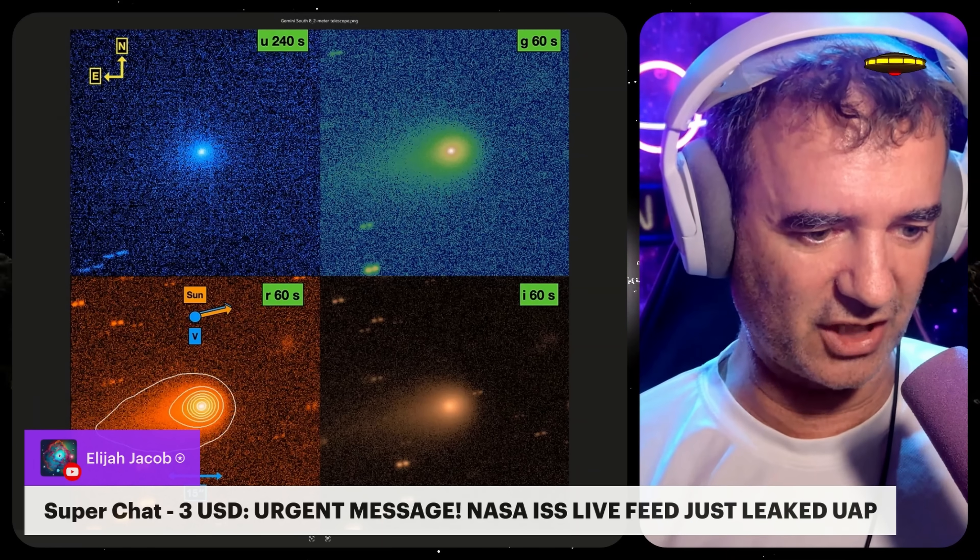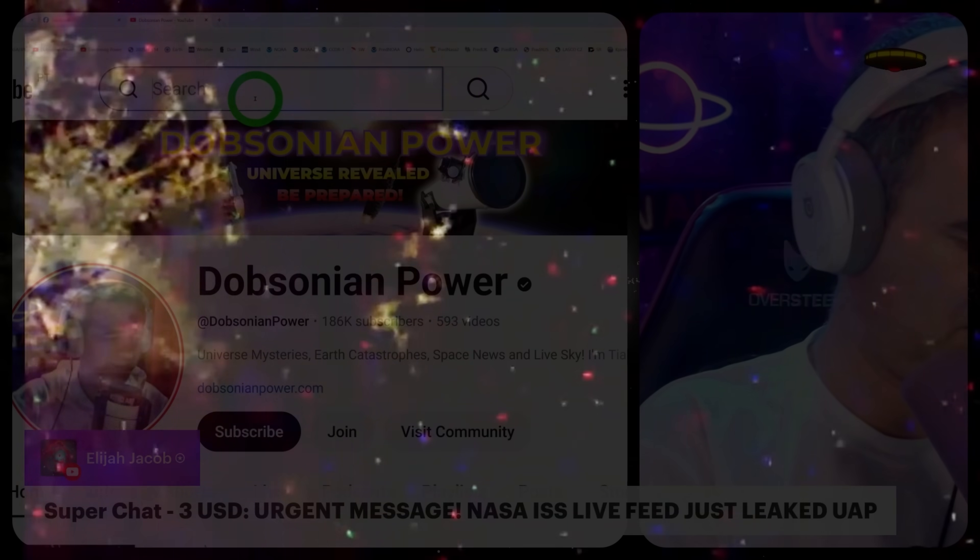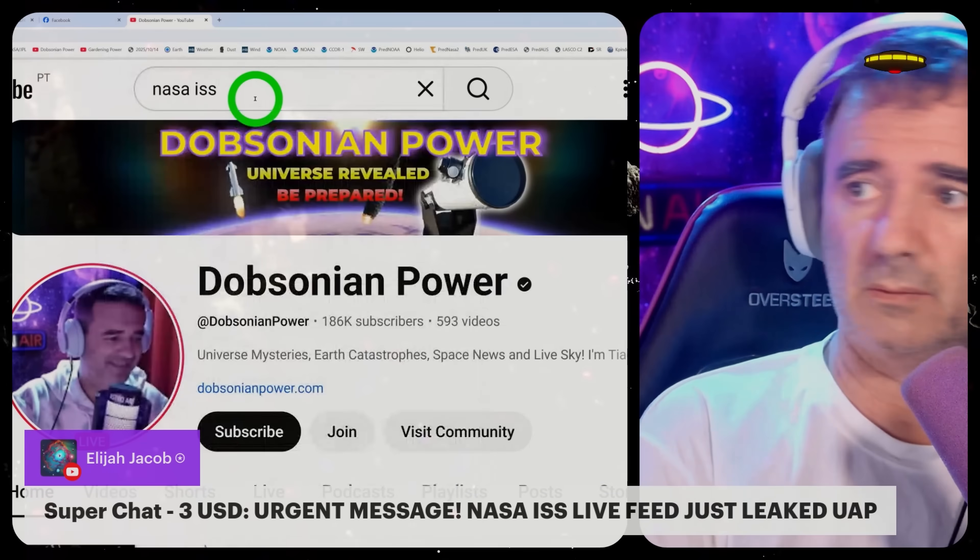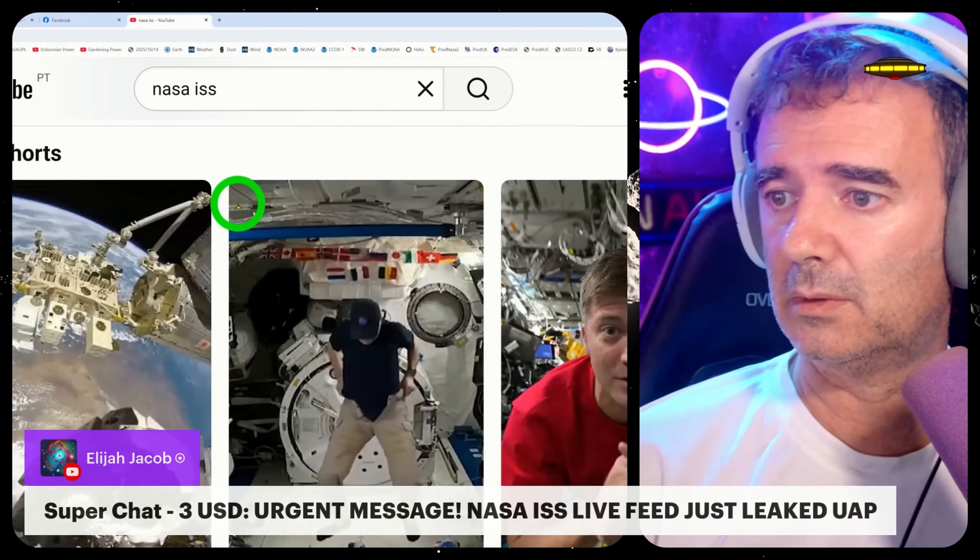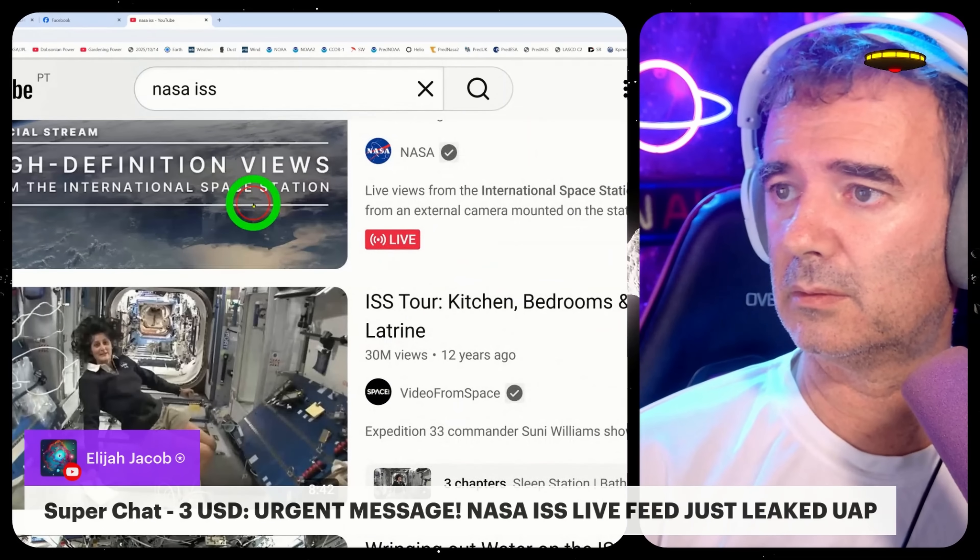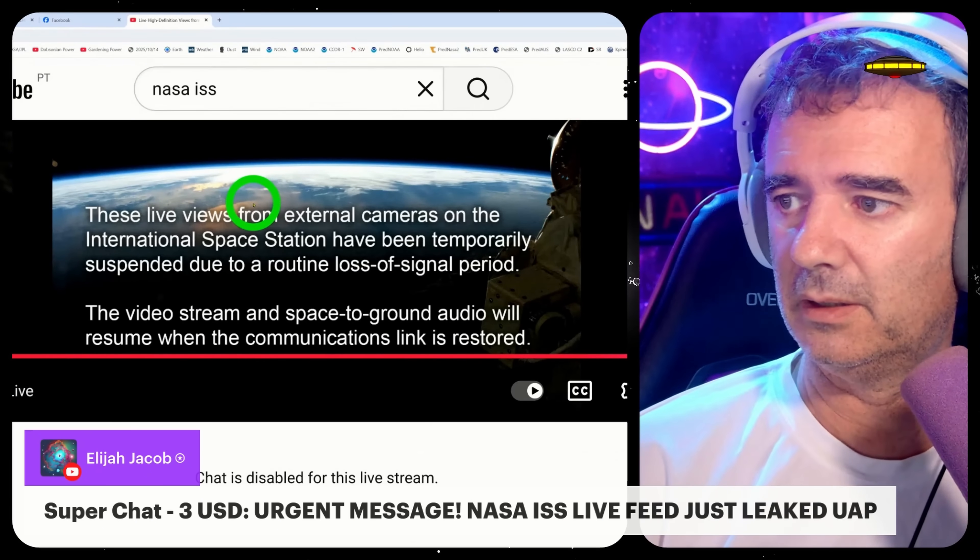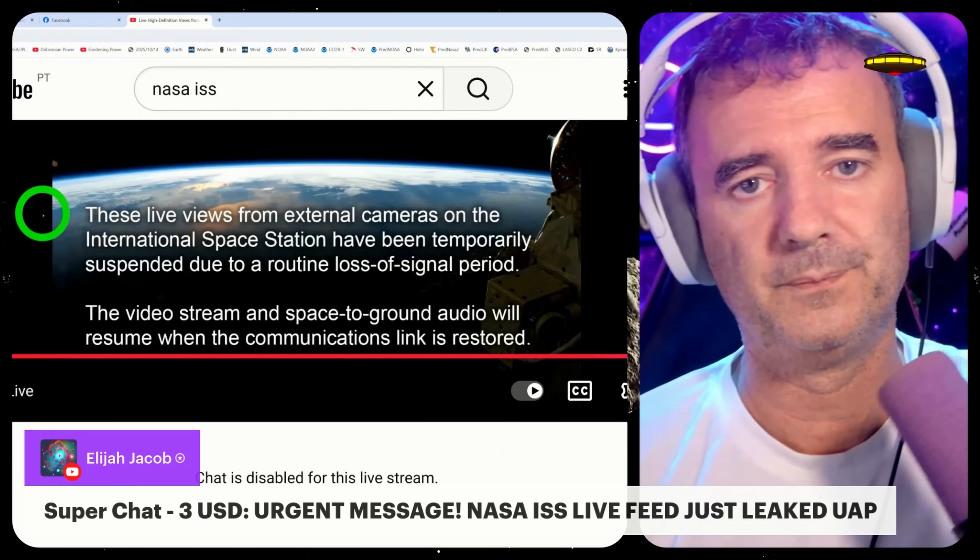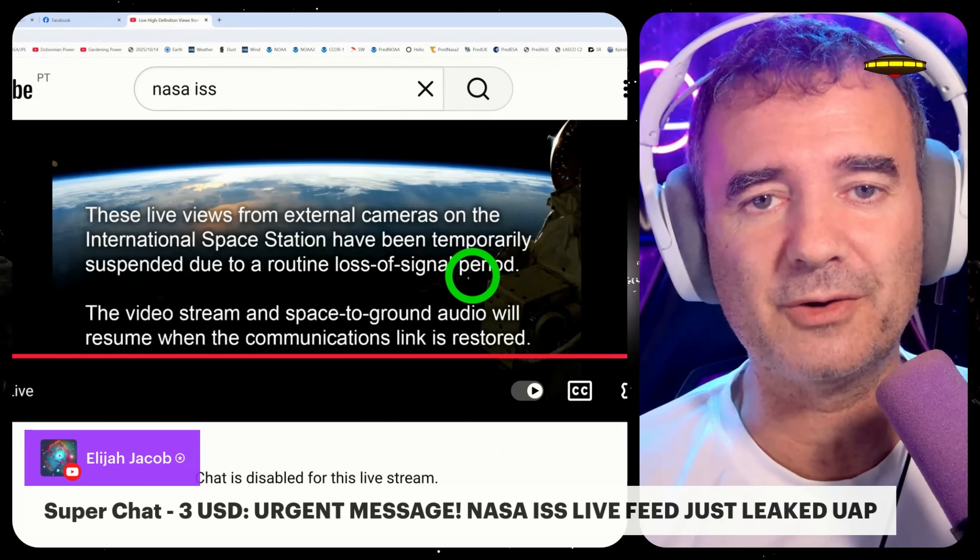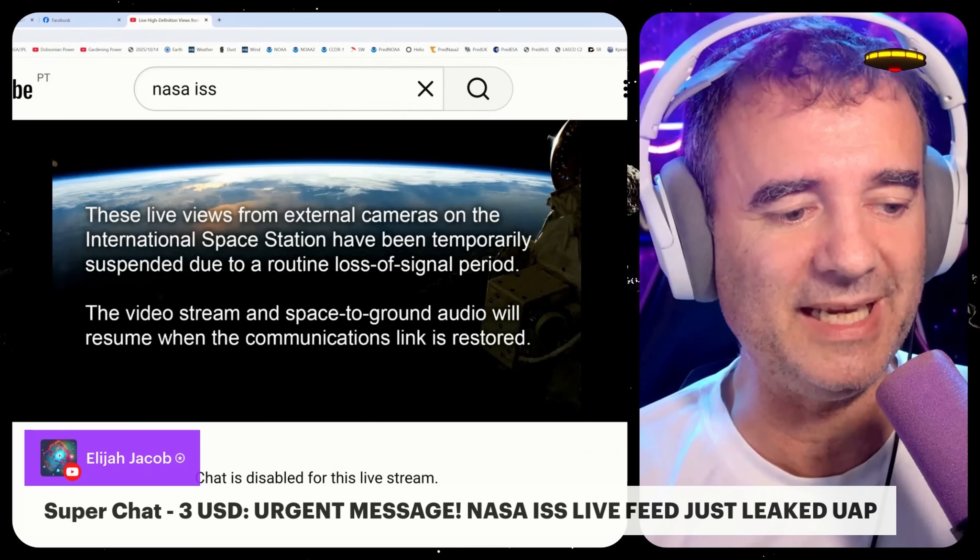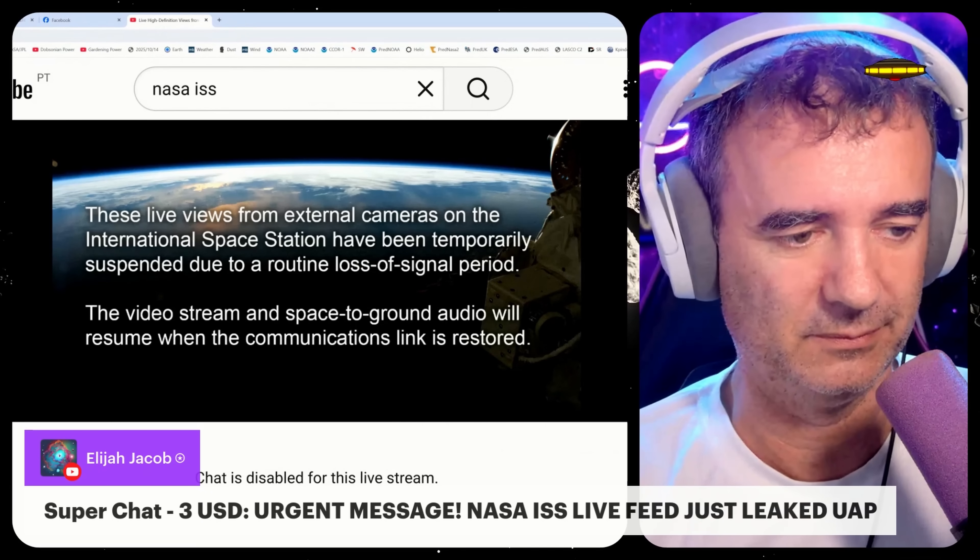Now the ISS live feed just leaked to UAP. Great! Once again. Did you capture it? Send me, send me.